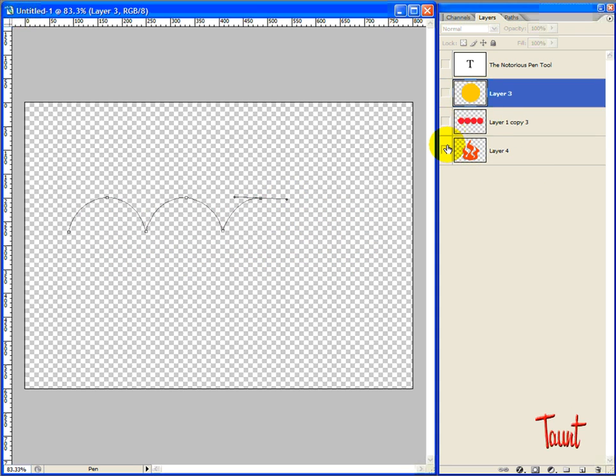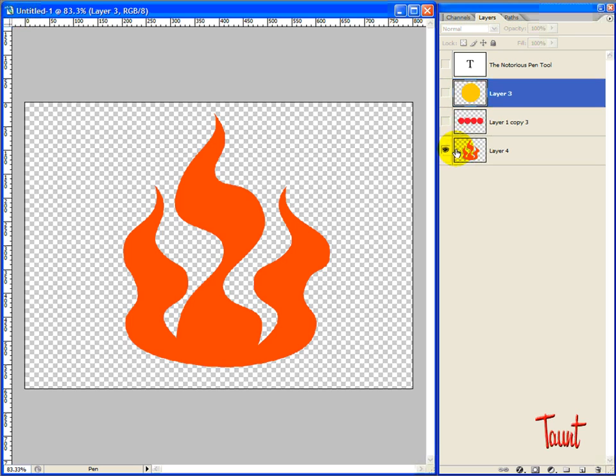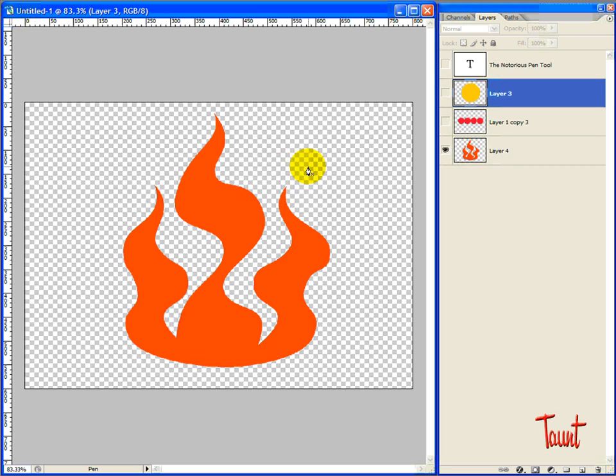Now the next thing I wanted to talk about are the three reasons to place a point, and they are your curve is greater than 90 degrees. The second thing is if you come to a hard corner. And the third thing is if you change direction.